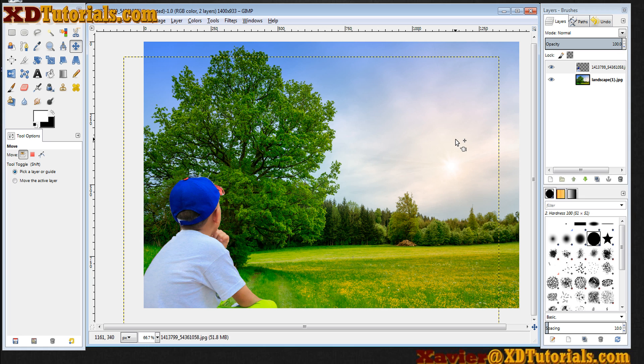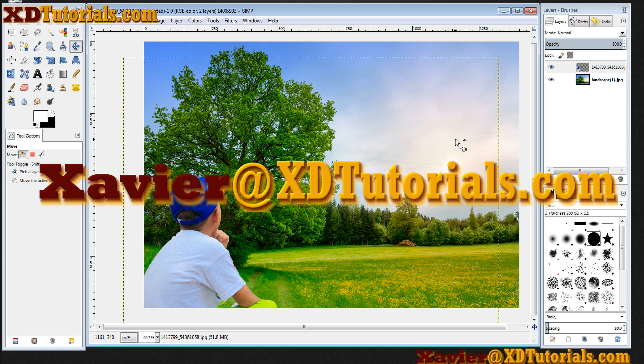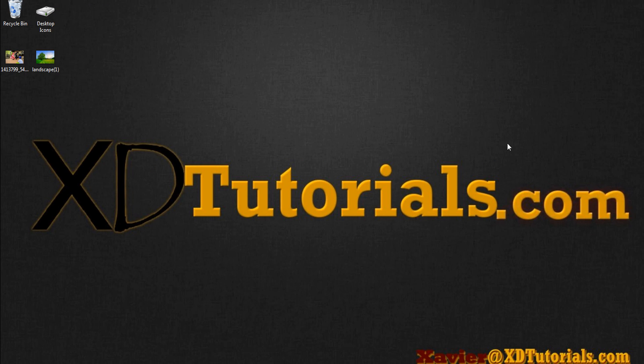So hope you enjoy. If you liked the video, like and subscribe. If you have any suggestions on tutorials that you'd like to see, send me an email at xavier@xdtutorials.com. Thank you very much, and I hope you have a wonderful day. Bye.